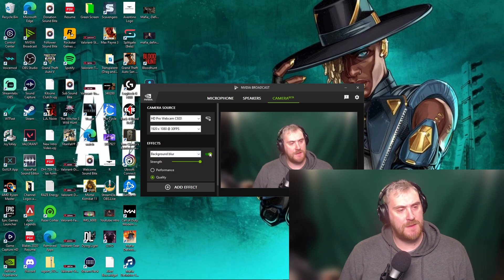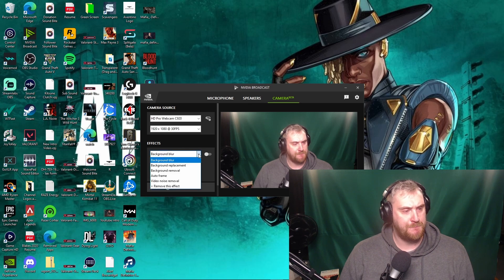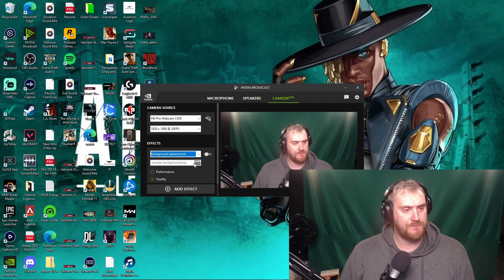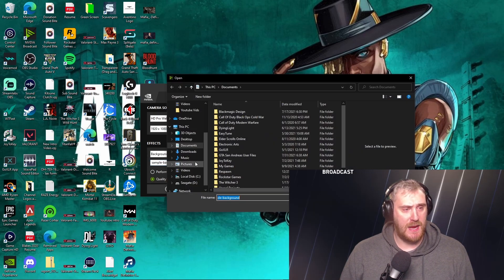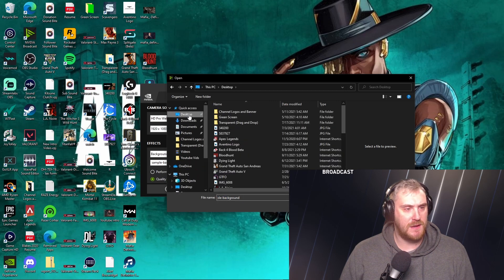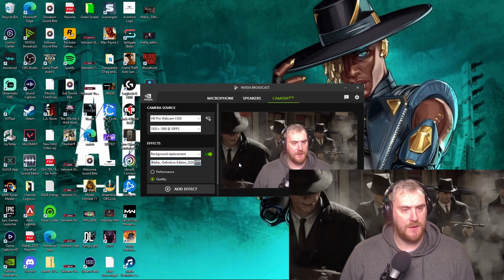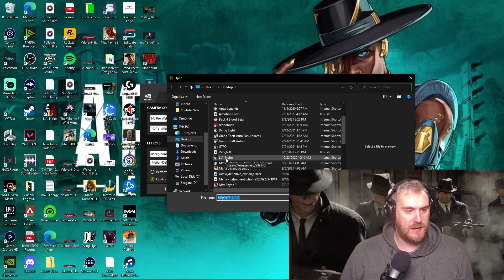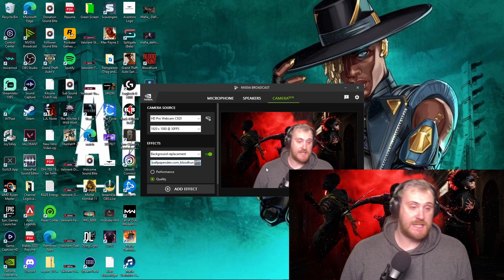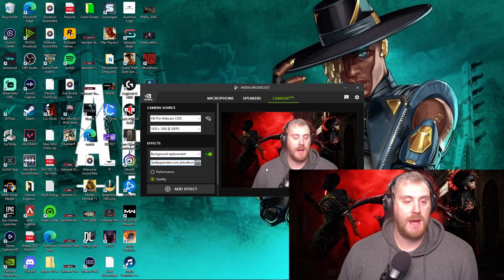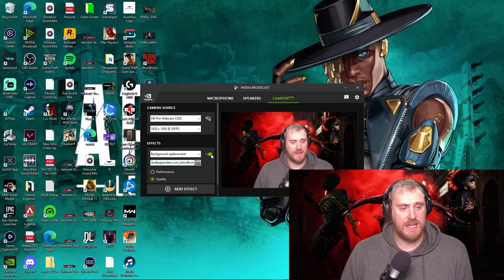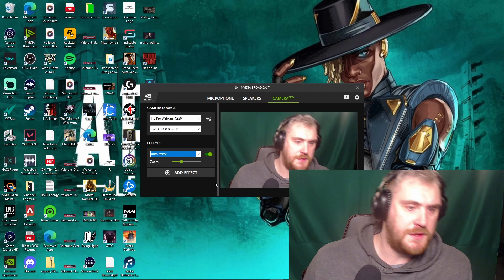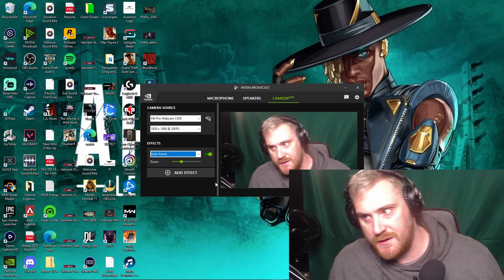There's also background replacement, which is actually pretty cool. It allows you to add a sample background — you can pick any image. For example, I picked a Mafia Definitive Edition background, so now the Mafia image is in my background. You can swap to another image too — here's a Blood Hunt wallpaper. So it allows you to do a bunch of different things with your camera. The coolest features are background removal, background replacement, and the auto-frame.